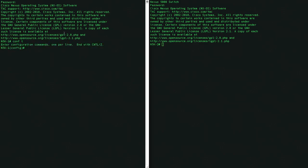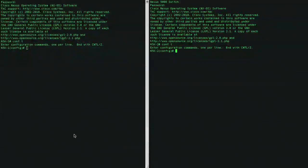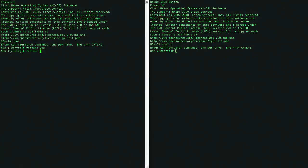Let's go to config mode. The first thing we'll do is enable feature VPC. We'll also enable LACP.